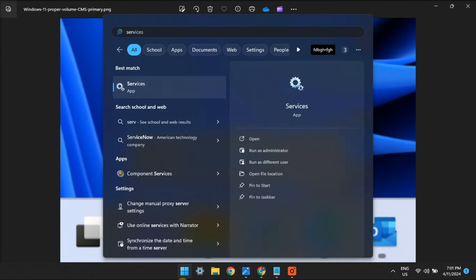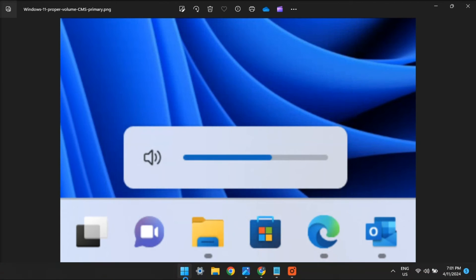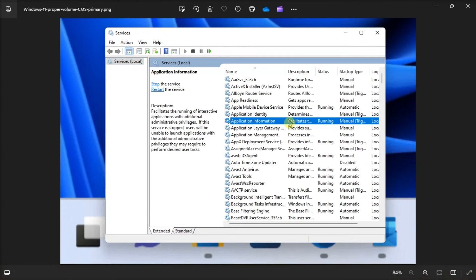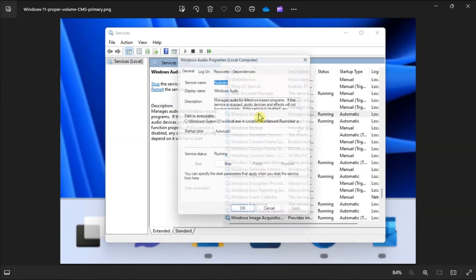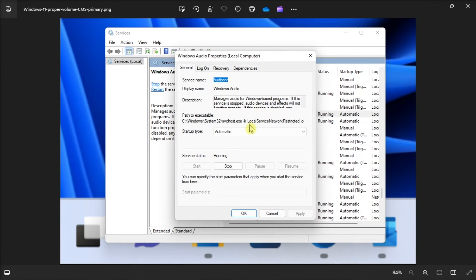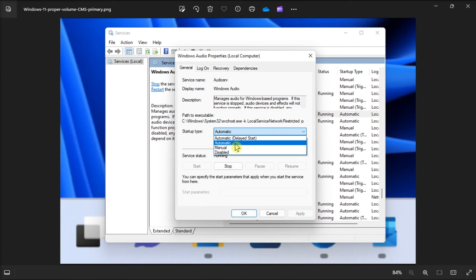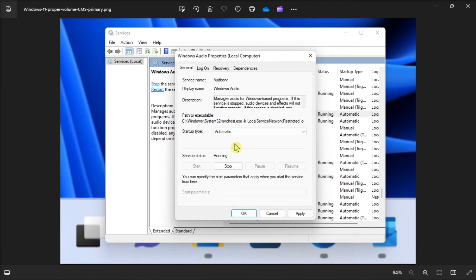You can also try restarting the Windows Audio service by opening Services, locate and double-click Windows Audio, select Start, then choose the startup type to Automatic.